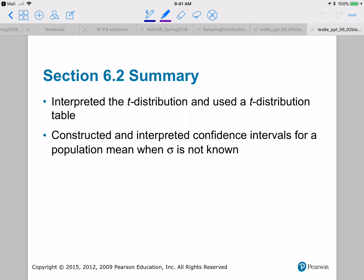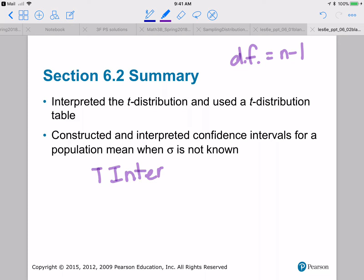That's the end of this section. We were introduced to a new type of distribution called the T distribution, which depends on degrees of freedom — degrees of freedom equals N minus one. It has fatter tails, area is still one, it's still symmetric, still has mean of zero, but the standard deviation is greater than one. The more degrees of freedom you have, the closer your T distribution resembles the standard normal distribution. And we learned about T interval — how to construct a confidence interval when you don't know the population standard deviation.